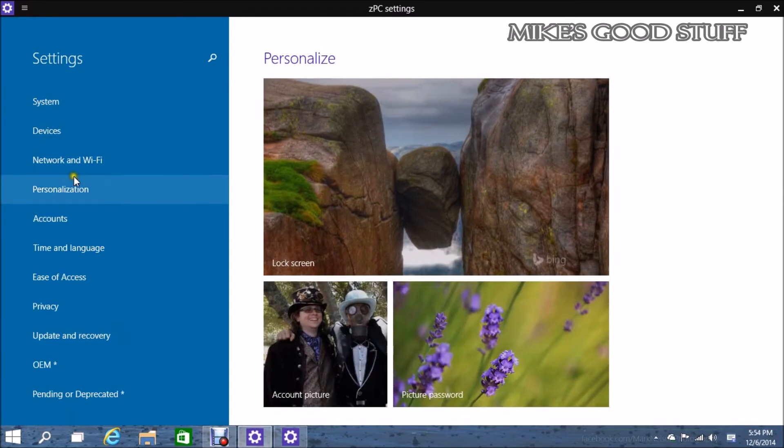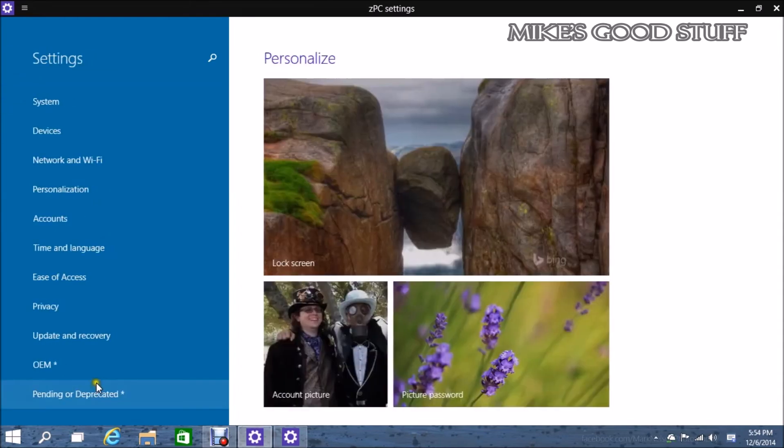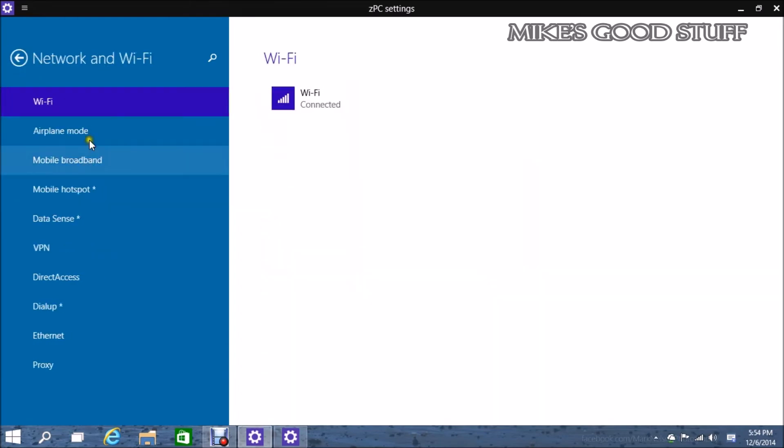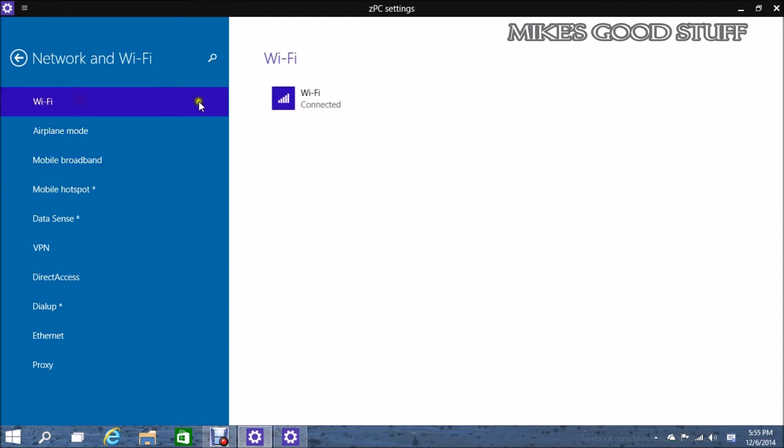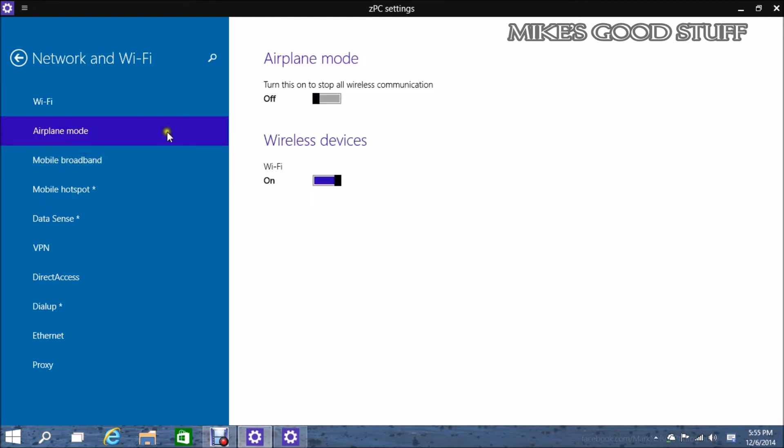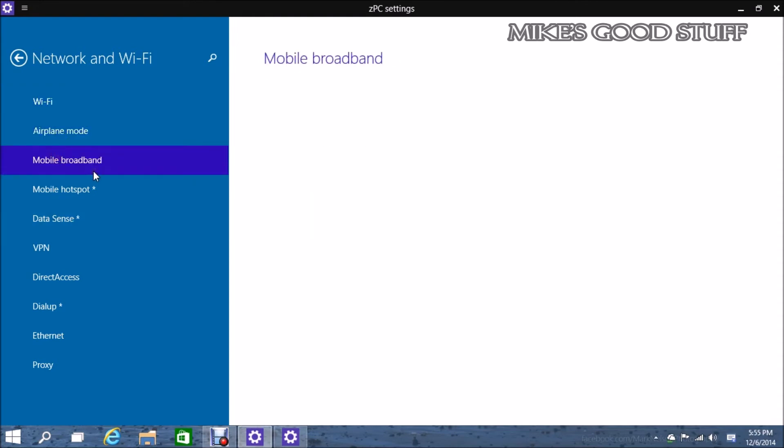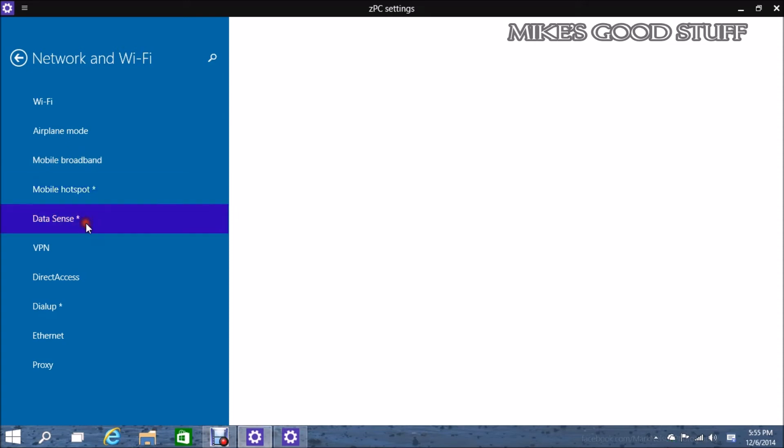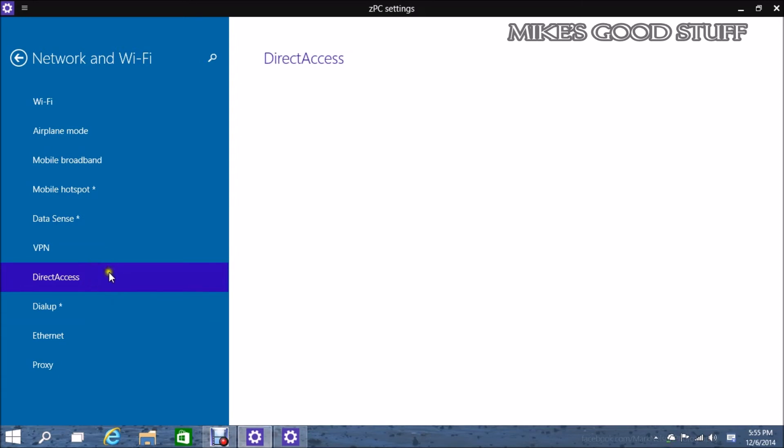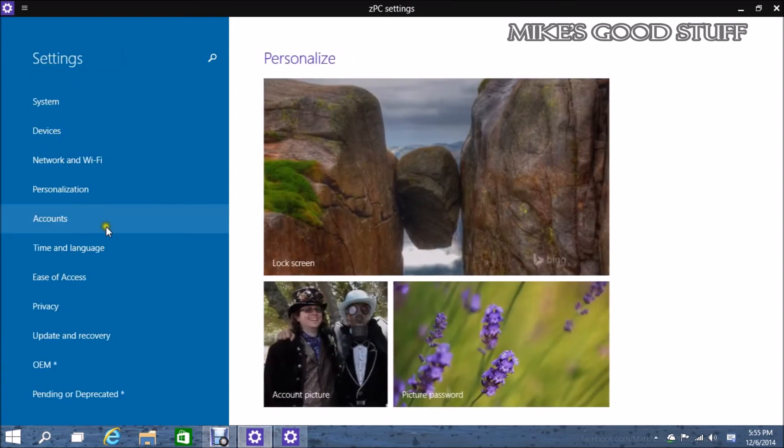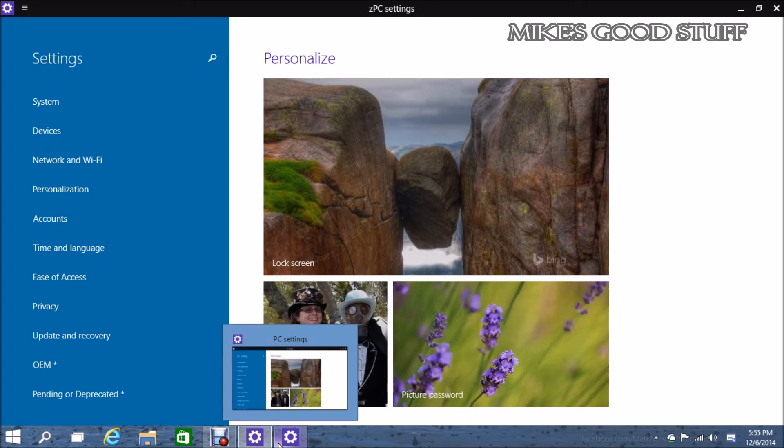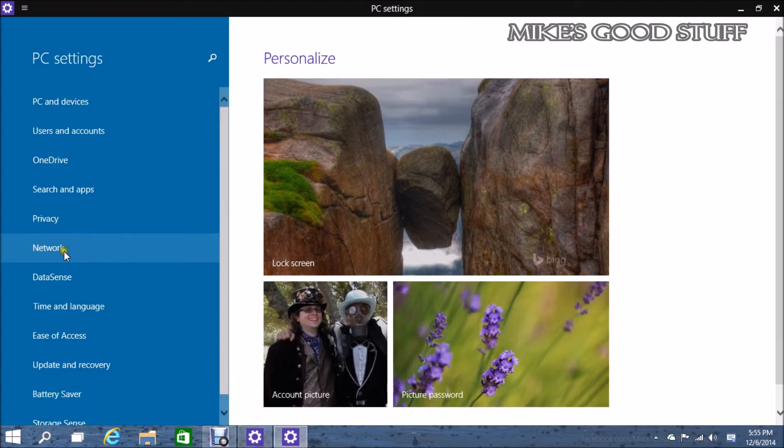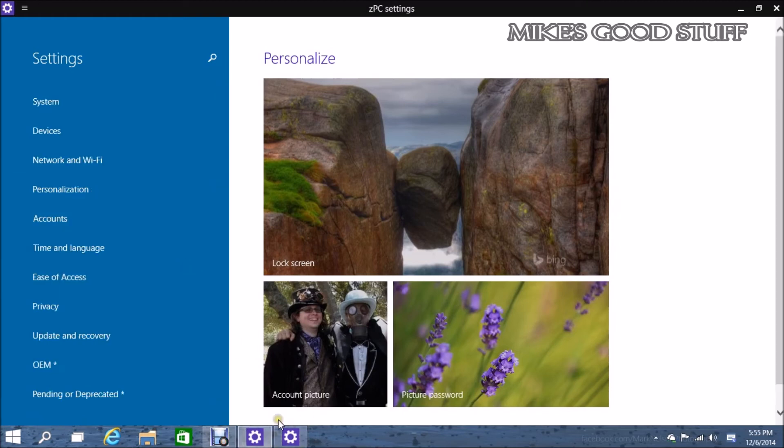Network and WiFi. So this is supposedly what they're going to replace their settings with. Obviously this stuff is going to work. Airplane mode, wireless devices, mobile broadband is a new section there. Mobile hotspot, so you can actually turn on mobile hotspot mode if you have one built into your device. Data sense is going to get thrown in there. VPN, direct access, dial up, Ethernet, proxy. All this network stuff looks like it's going to get thrown into a network and WiFi option.